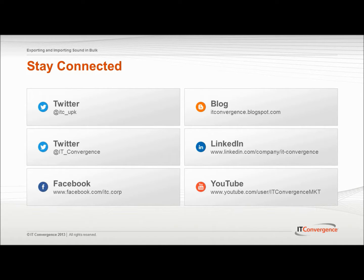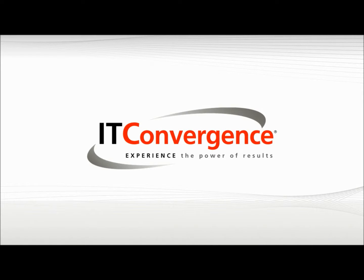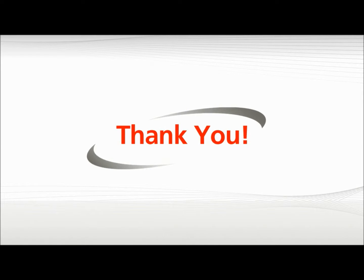On behalf of IT Convergence, I would like to thank you for your time and invite you to join IT Convergence YouTube channel, where you can learn more about User Productivity Kit features and functions.